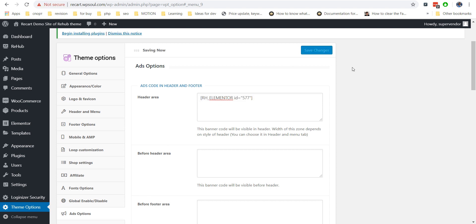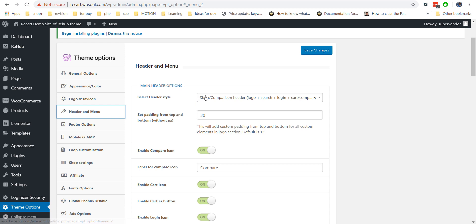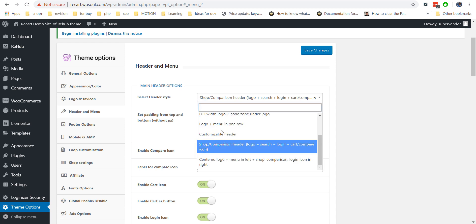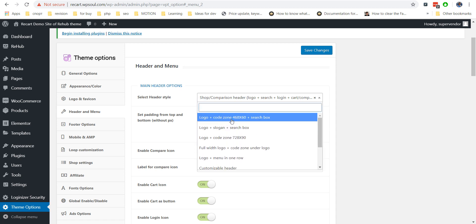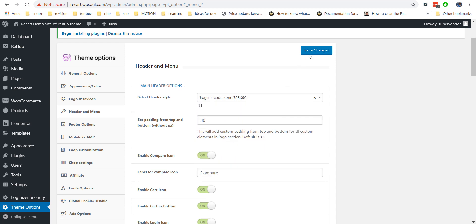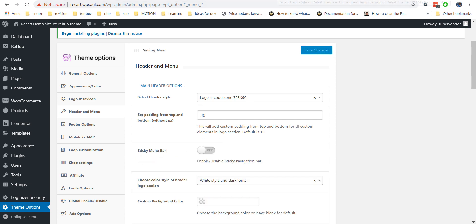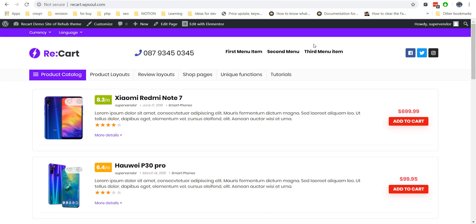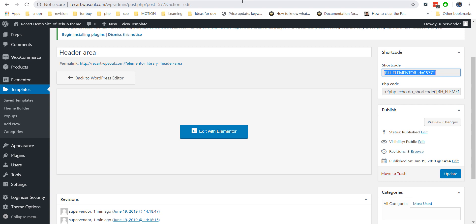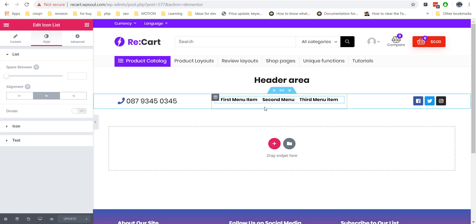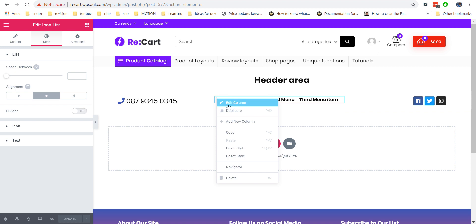Then go to theme options, header and menu options, and enable one of the header layouts with code areas. Customizable header and shop header layouts also have small custom areas where you can place some content, for example the phone number of your shop.